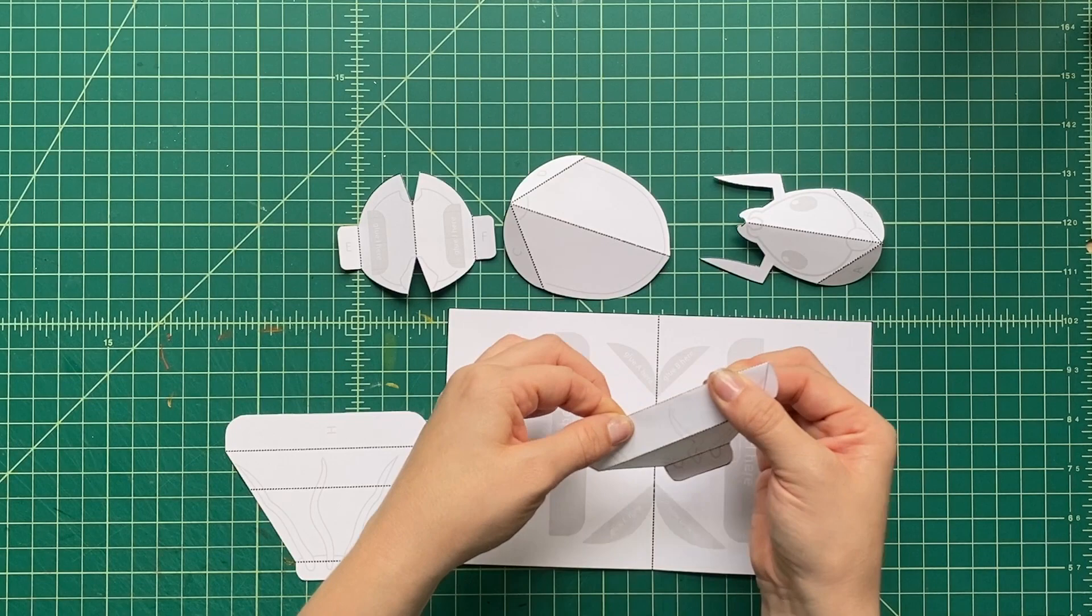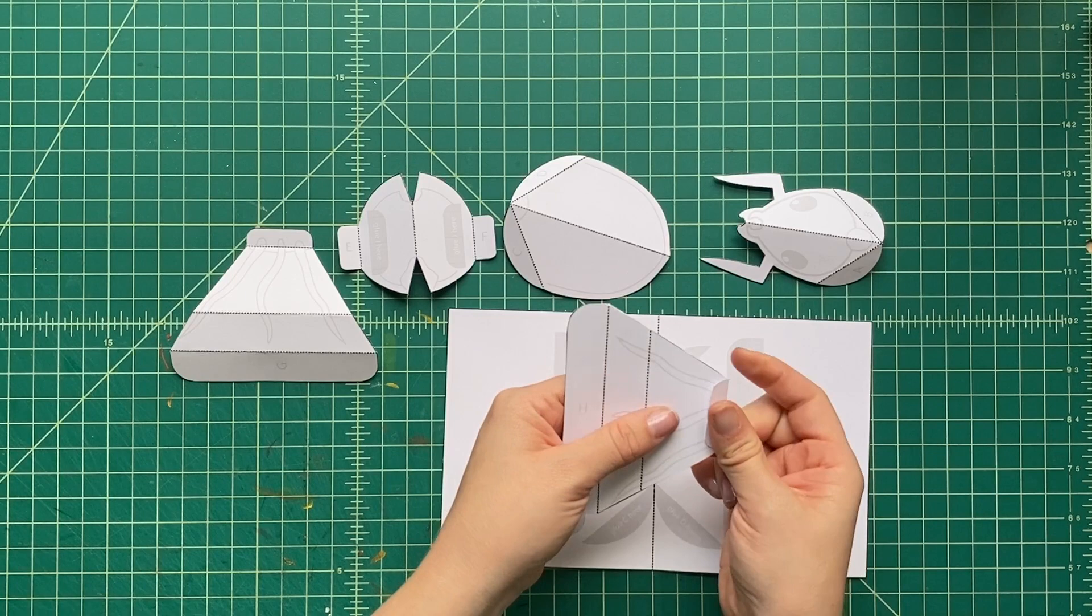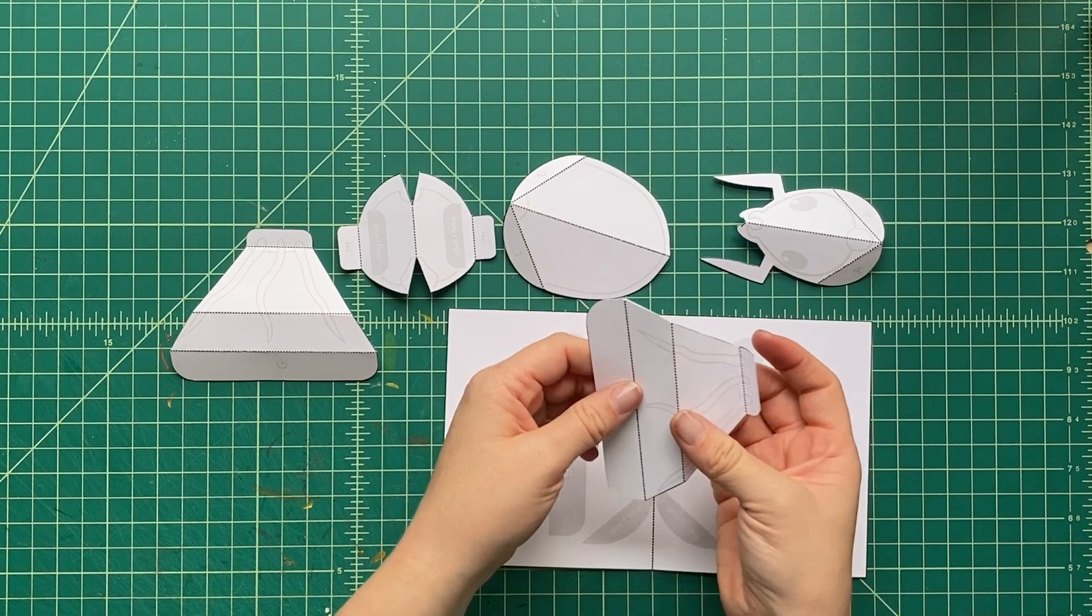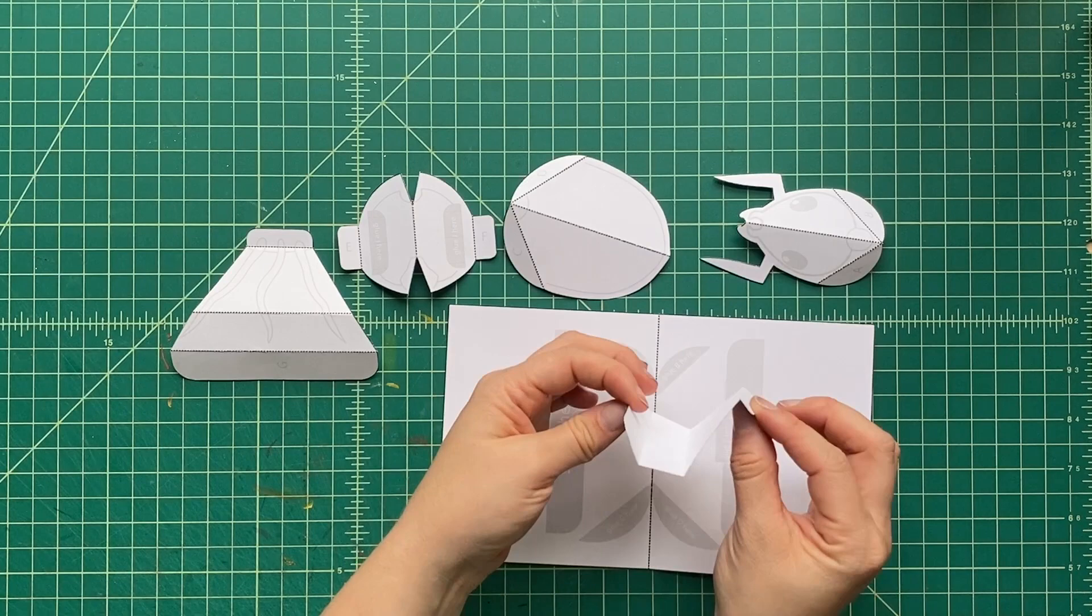And both of these pieces fold exactly the same way. And once we pre-folded everything, let's get to building. All right, we need some glue. Let's use some craft glue. I just use regular white craft glue like Elmer's or something like that.